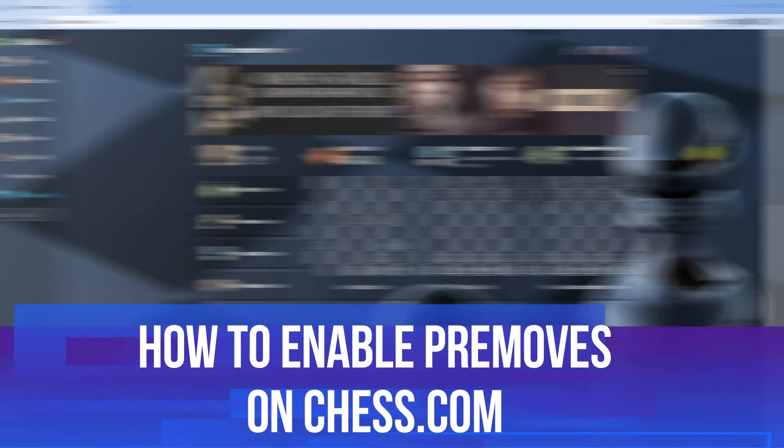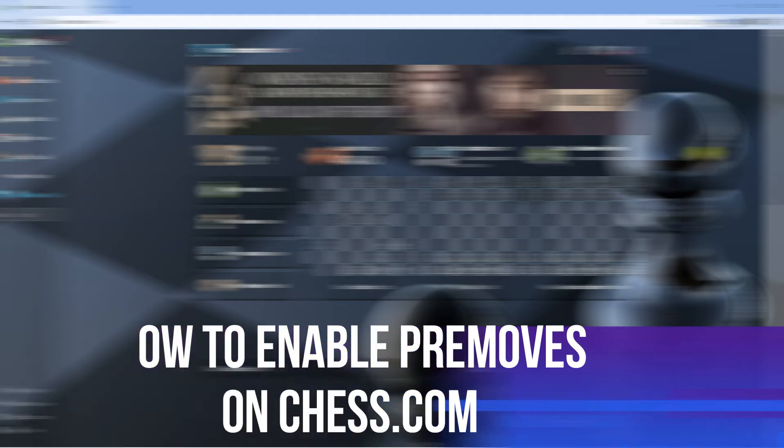In this video I will show you how to enable pre-moves on Chess.com. So let's jump straight into it.